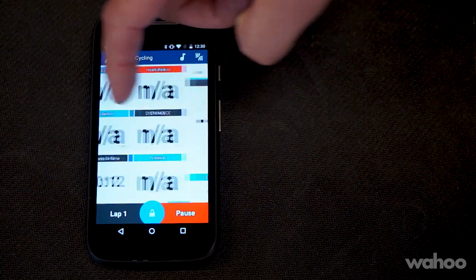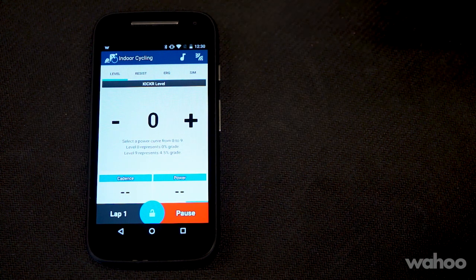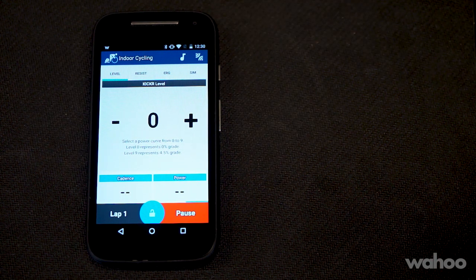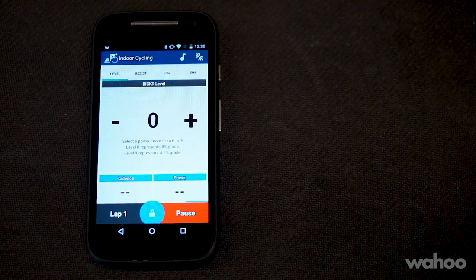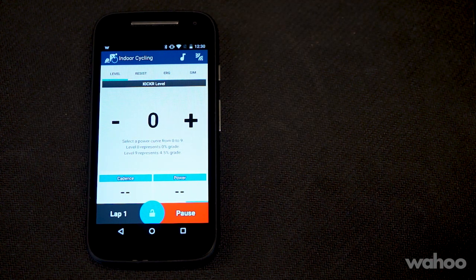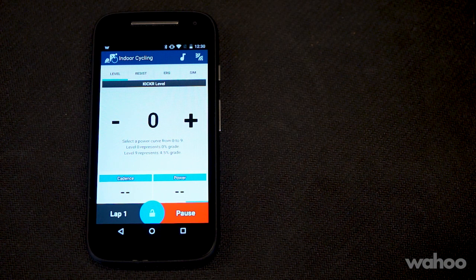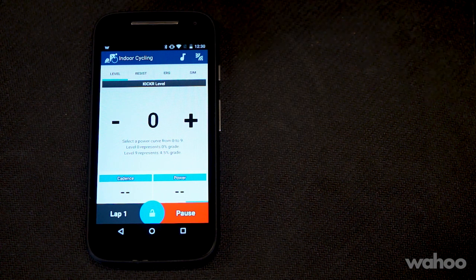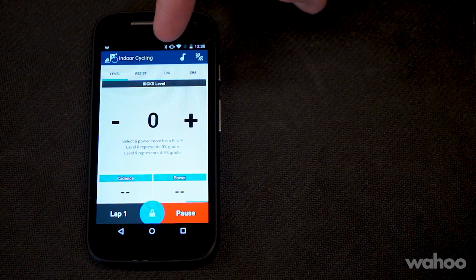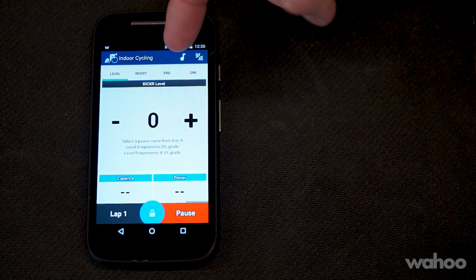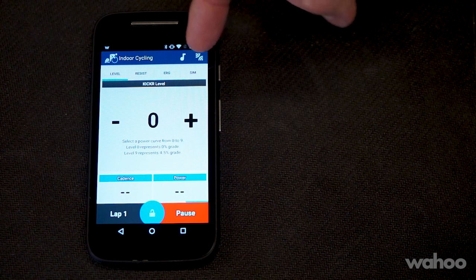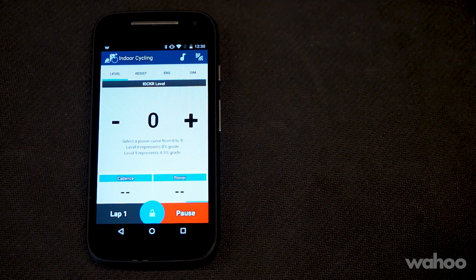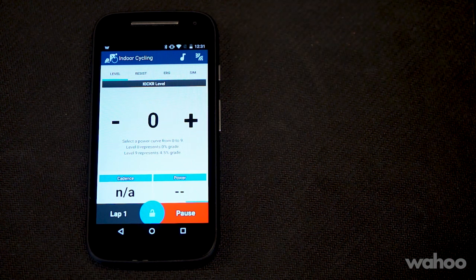The Wahoo Fitness app has four modes for controlling the Kicker: level, resistance, ERG mode, and sim for simulation.